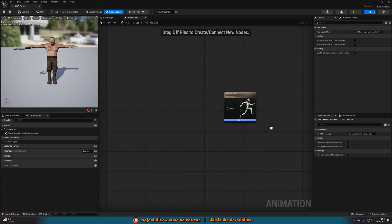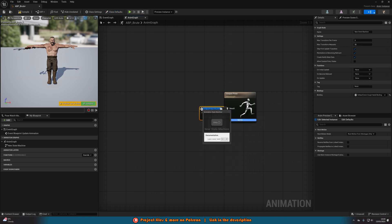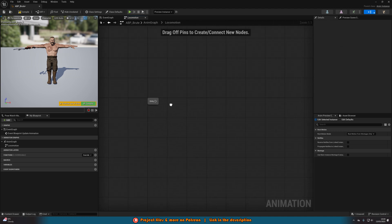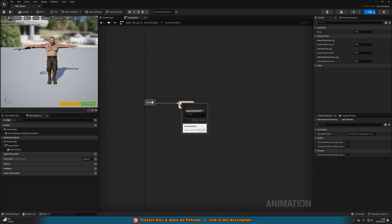Inside the animation blueprint, drag out from the output pose result and add in a state machine. I'm going to name this one 'Locomotion' — you can name it whatever you like — and then double-click to open it up. From Entry, drag out and add a state. A state is essentially what animation you want to play when the character is in that state.